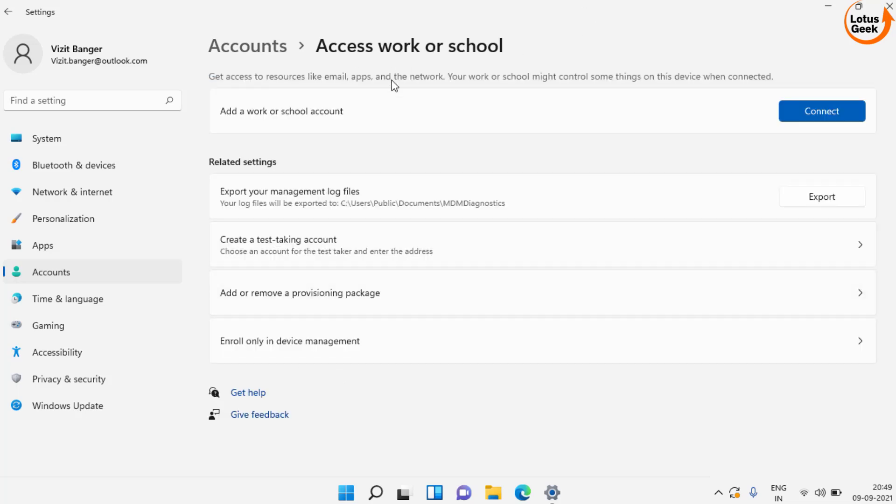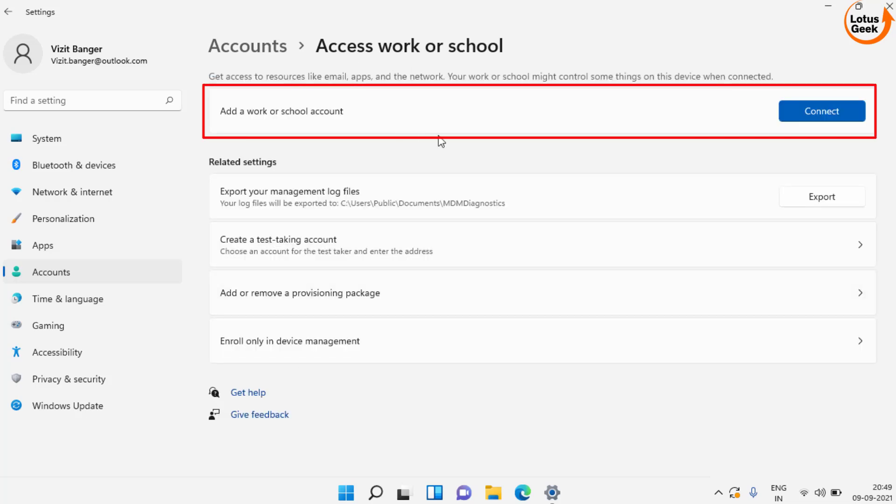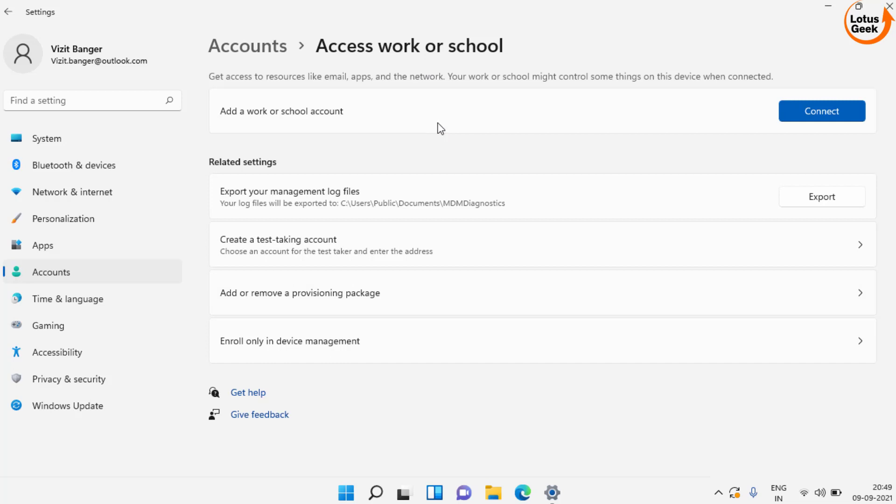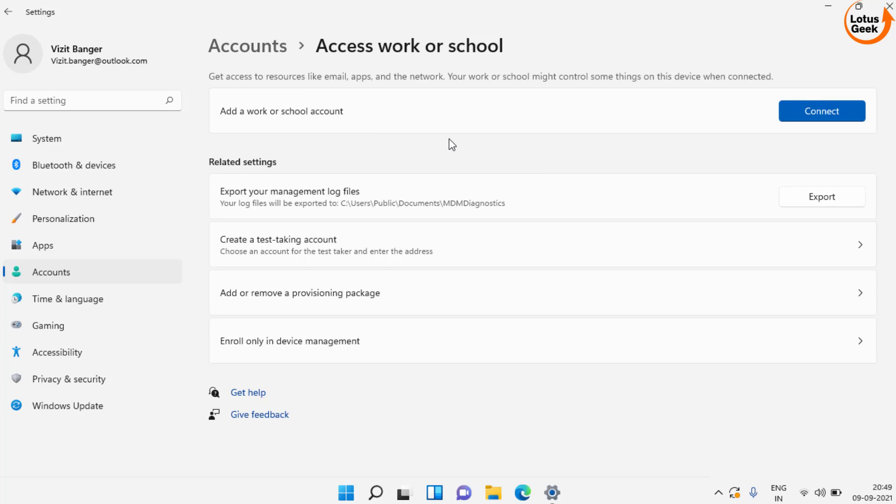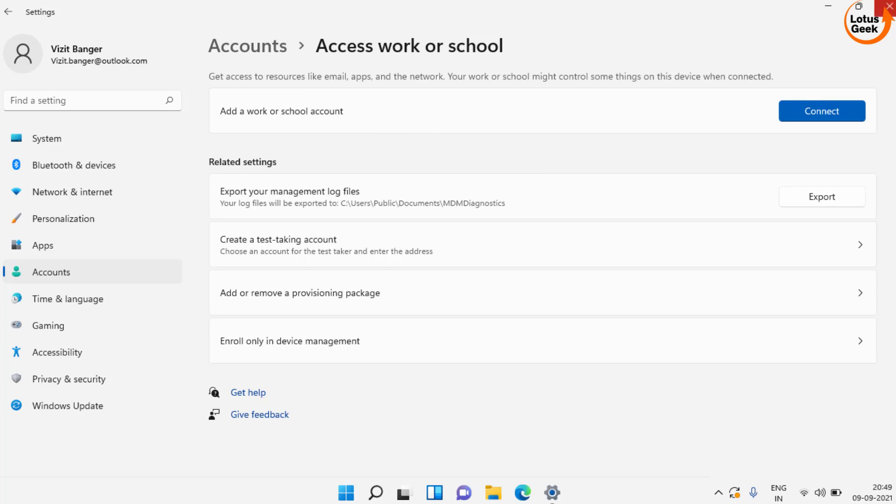And here, if you are trying to sign in using a work or school account, simply click on the connect option to connect your work or school account. If the account is already added, click on the disconnect button in front of the connected account, then reconnect it. After reconnecting, don't forget to restart your system. This will fix your issue.